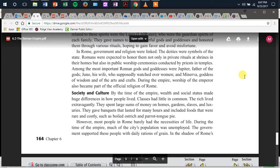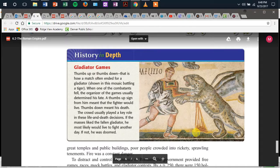By the time of the empire, wealth and social status made huge differences in how people lived. Classes had little in common. The rich lived extravagantly, spending large sums on homes, gardens, slaves, and luxuries. They gave banquets that lasted for many hours and included rare and costly foods such as boiled ostrich and parrot tongue pie. However, most people in Rome barely had the necessities of life. During the empire, much of the city's population was unemployed. The government supported these people with daily rations of grain. In the shadow of Rome's great temples and public buildings, poor people crowded into rickety, sprawling tenements. Fire was a constant danger.